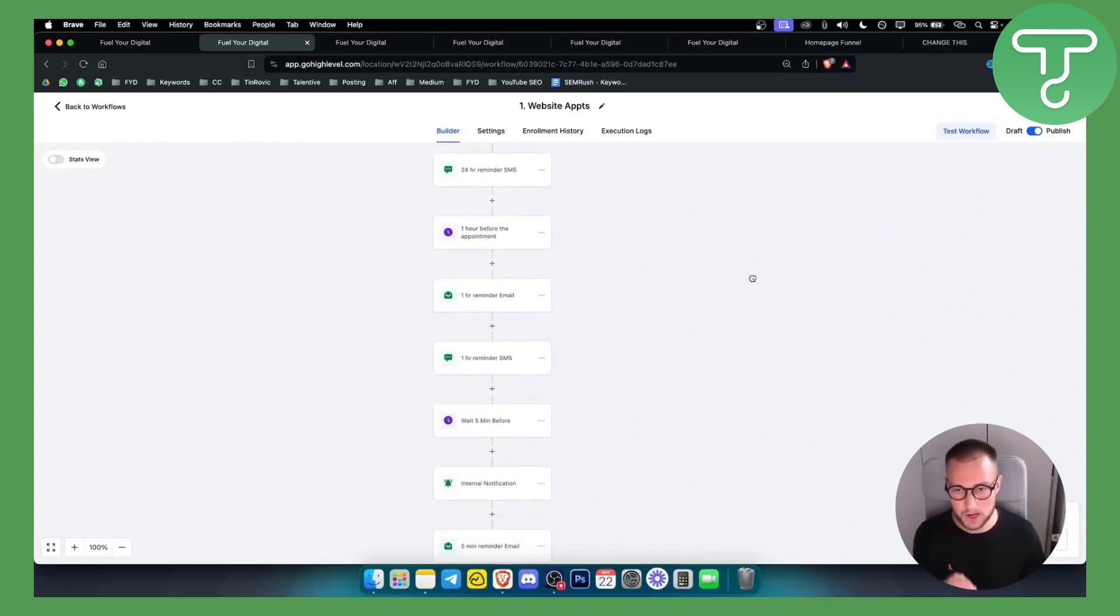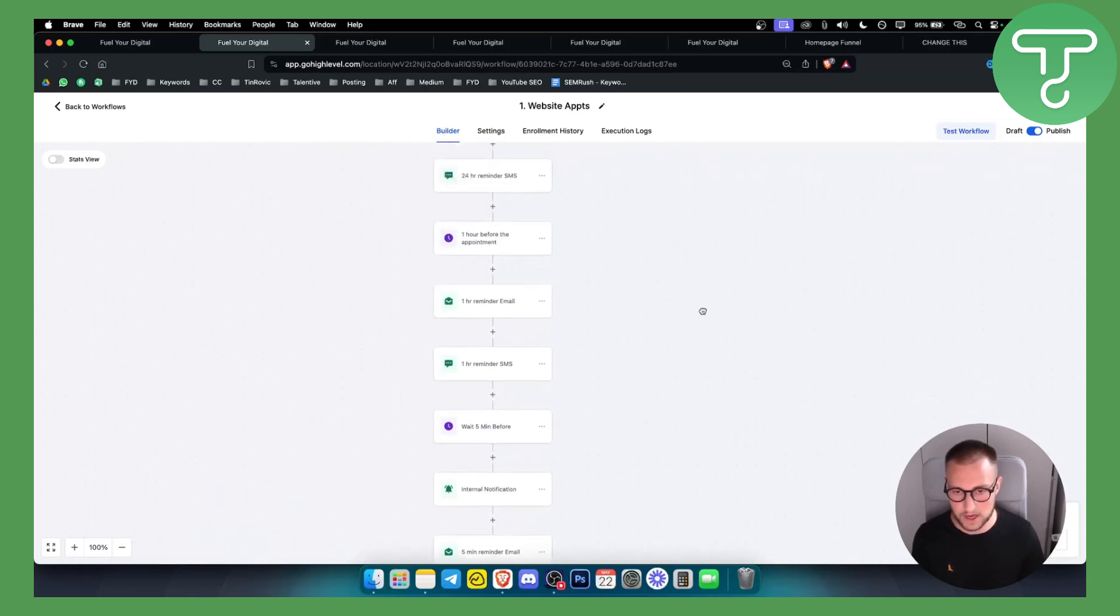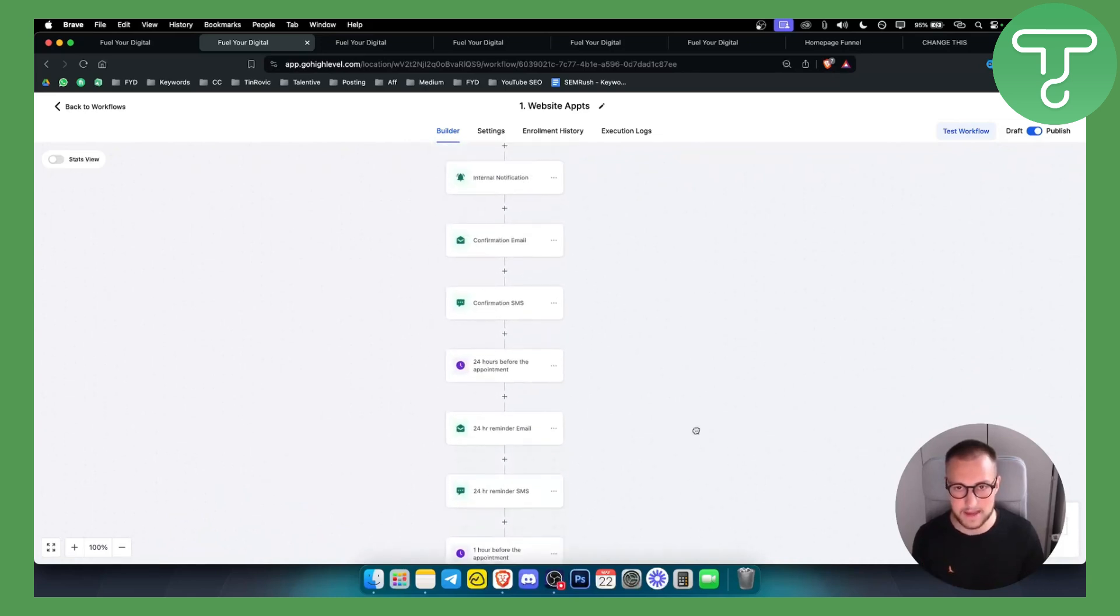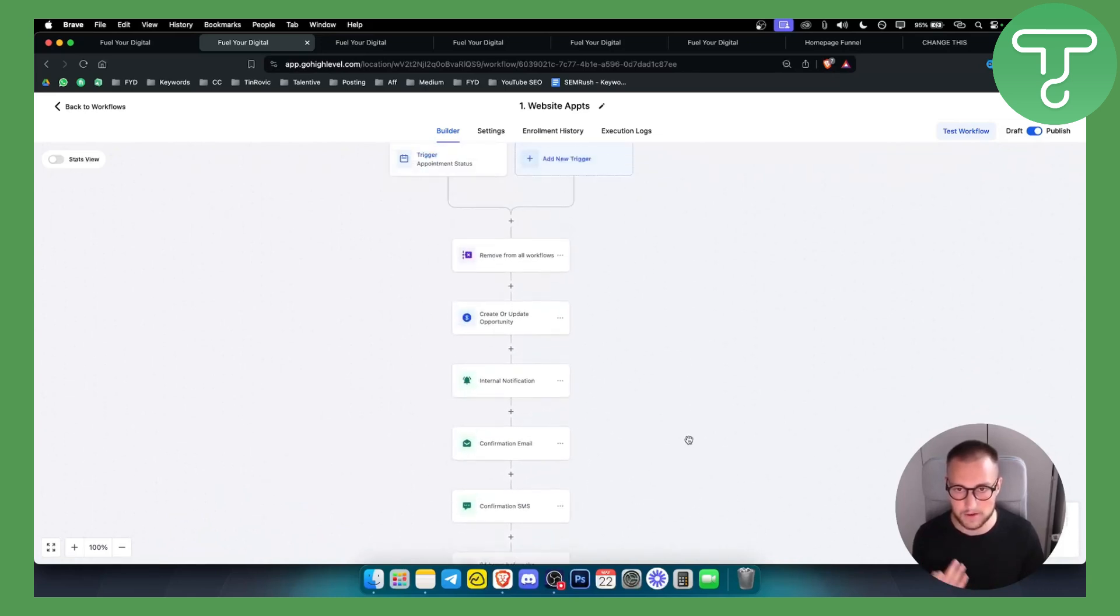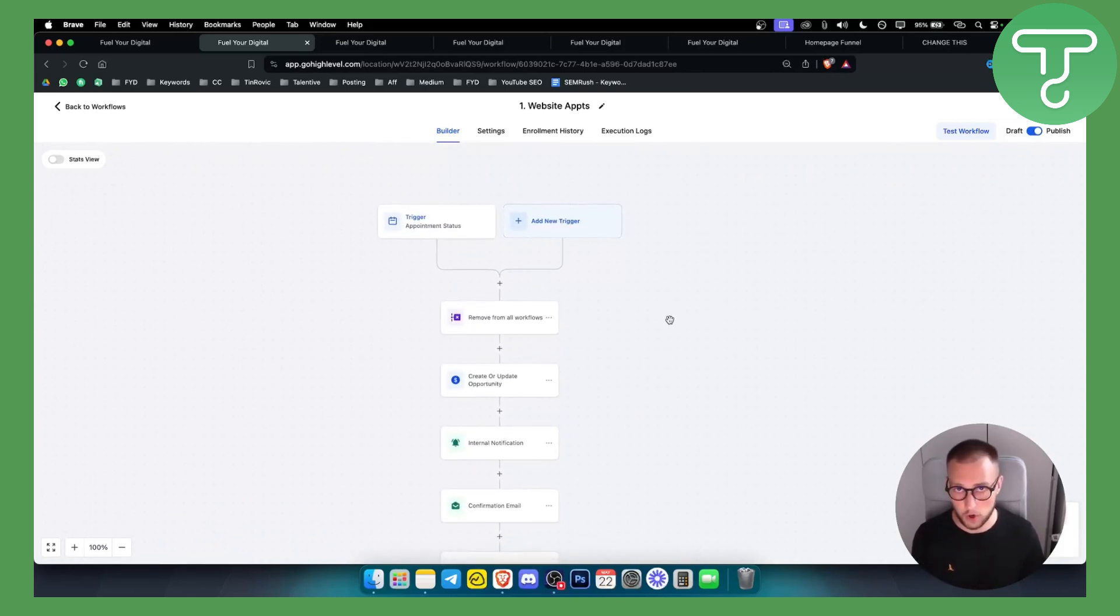This is just one of the follow-up sequences, as you can see right here. It's a pretty awesome follow-up sequence. You get everything right here with SMS and email reminders for them that they booked a call with you.